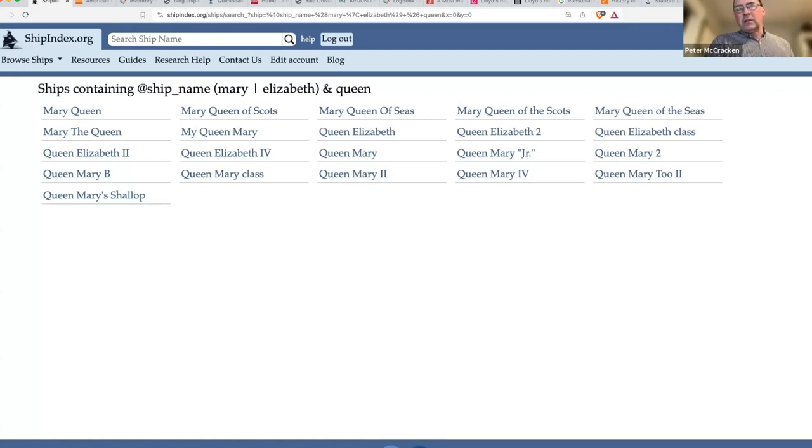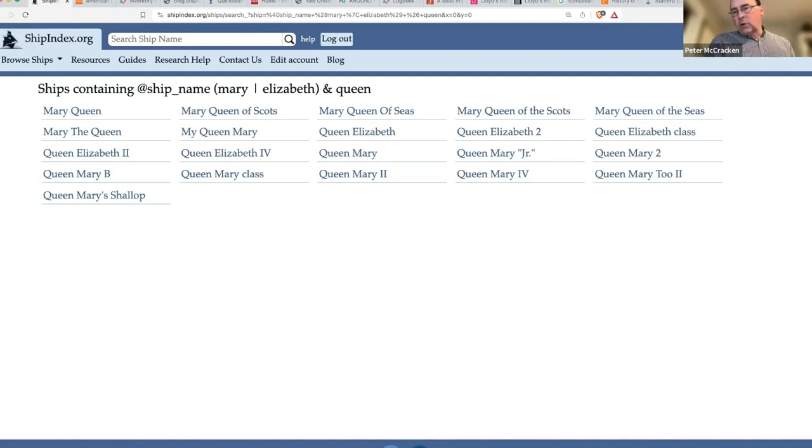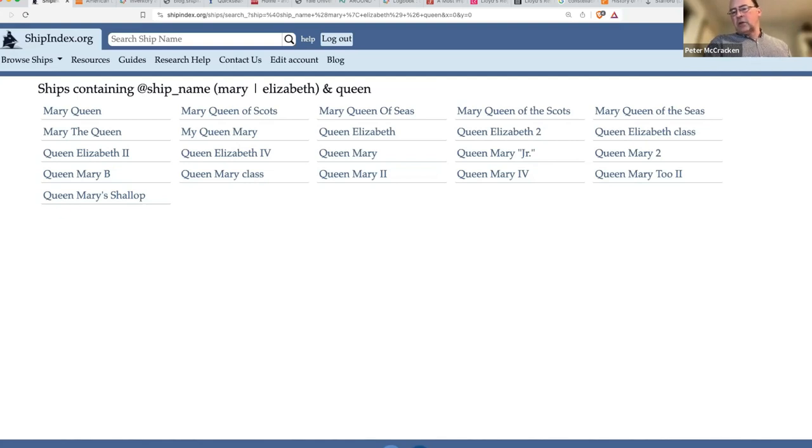When I worked with WorldCat to agree to add those, I said I'd put them in the free database. It's really better to search for them in the free database. I hope that makes sense.